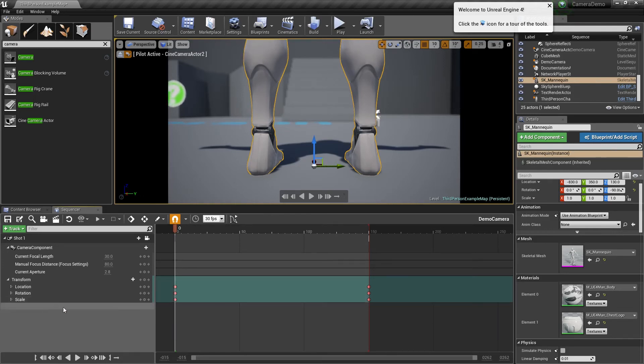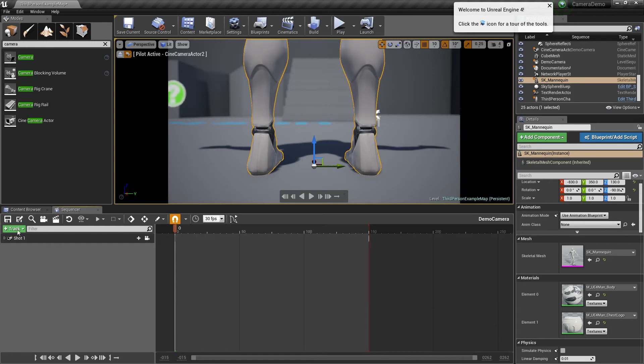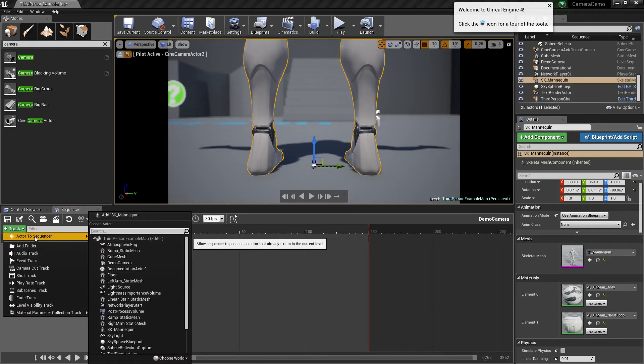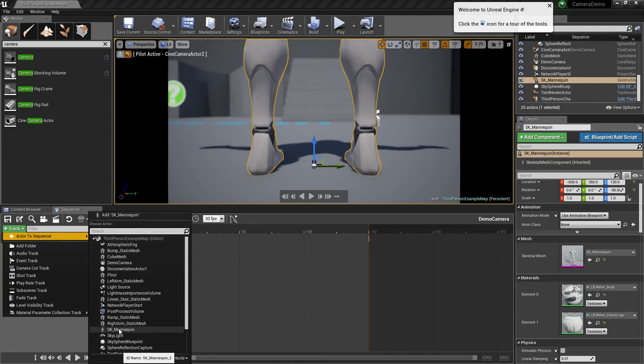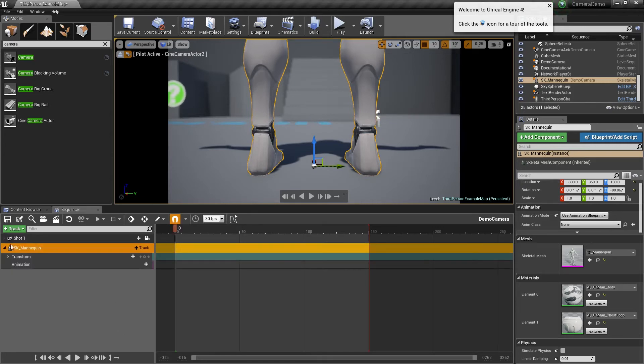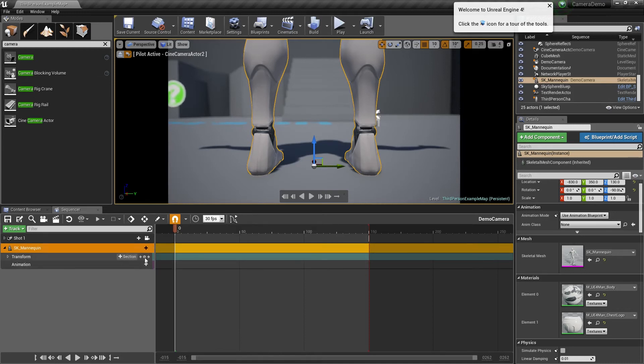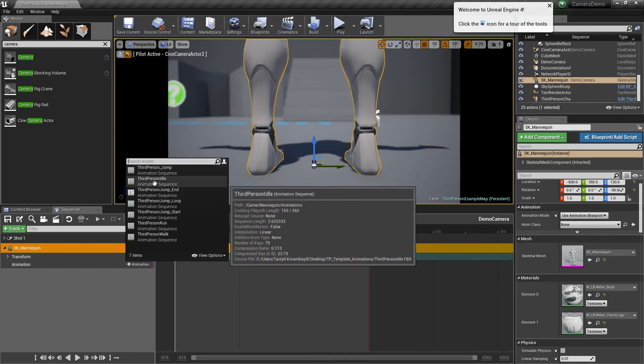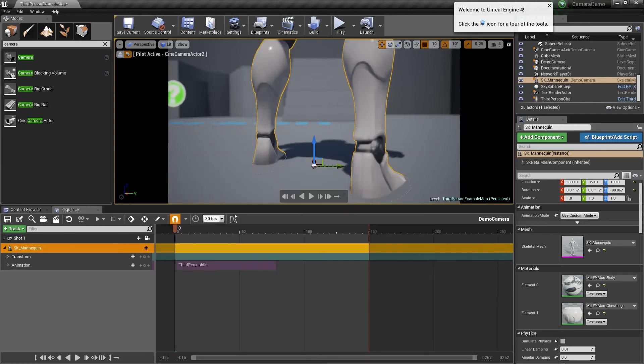I'm going to select the mannequin and go to track, actor to sequencer. I'm going to select the SK mannequin. Now I have this in here and I can add some animations to it. Under animations I can click here and go idle.